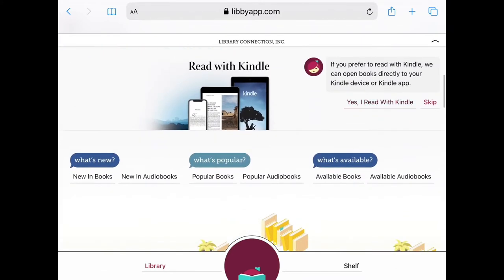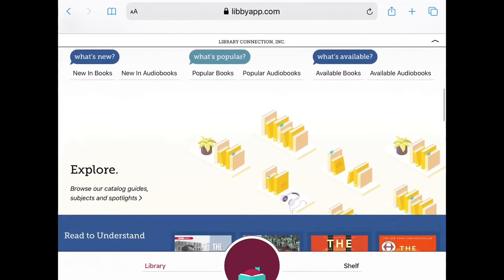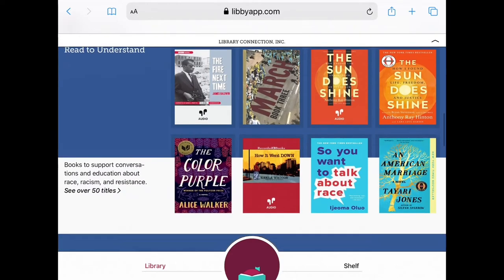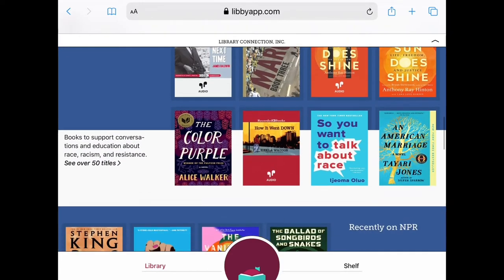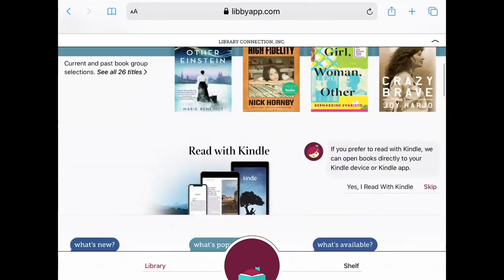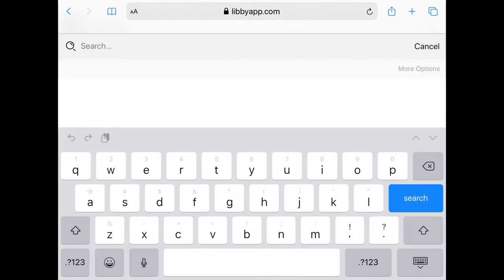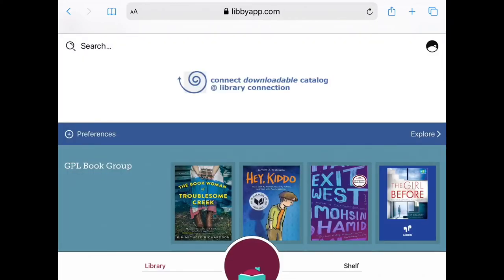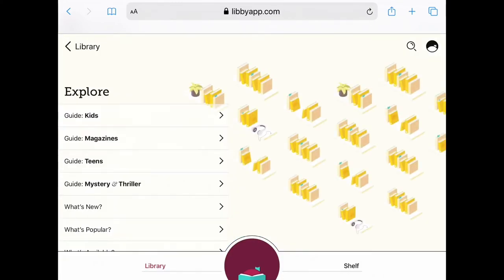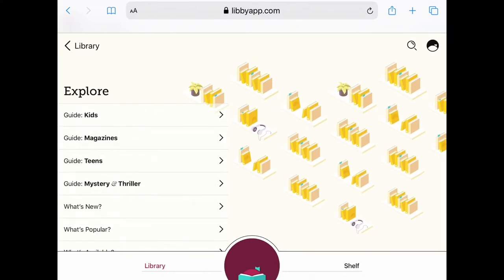Some spotlight collections highlight titles on various themes that might be of interest. If you don't find anything you're looking for, at the top of the screen you can type in the search box — title, author, or even subject. Today, we're going to just explore everything Libby has to offer. Here you will find guides on various topics. Today, let's check out the teen's guide.